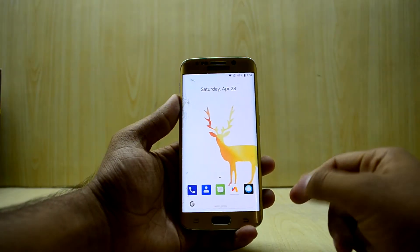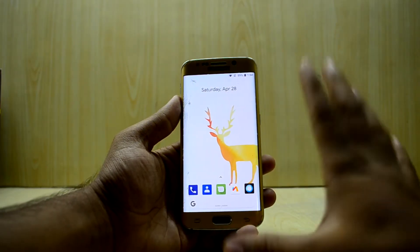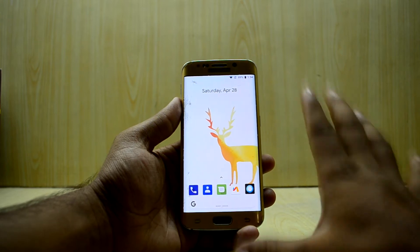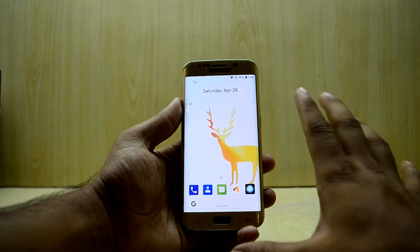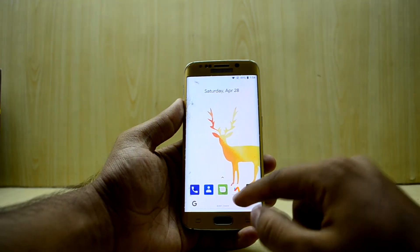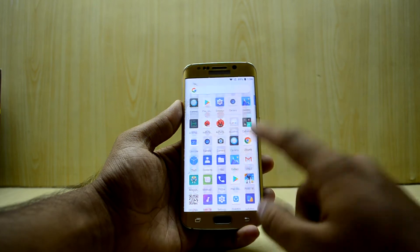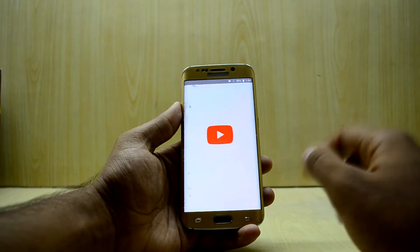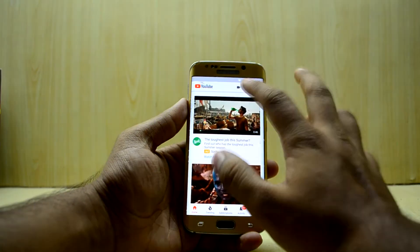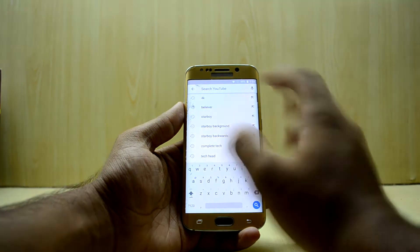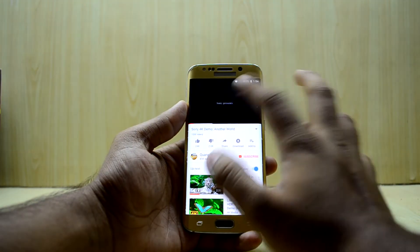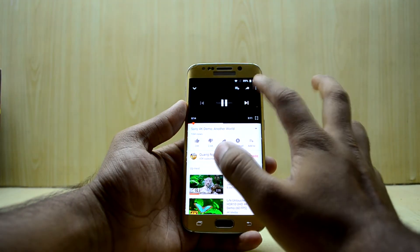Hey guys, welcome back to Tech Lab by Chitana Snore. Today I'm going to show you how to enable 4K and 2K videos on any Android device for YouTube. Some of you may know that if you go into YouTube, some devices do not show the option of playing a video in 4K or 2K.